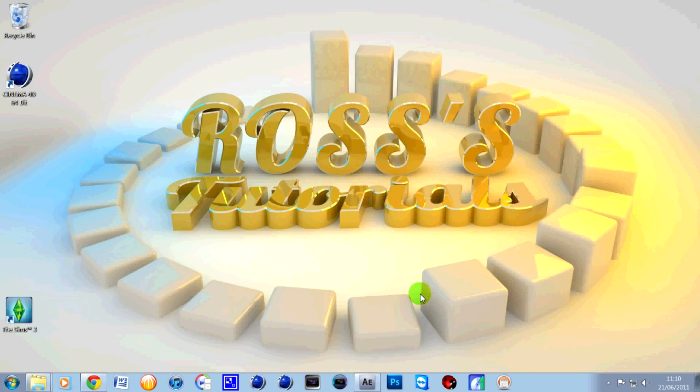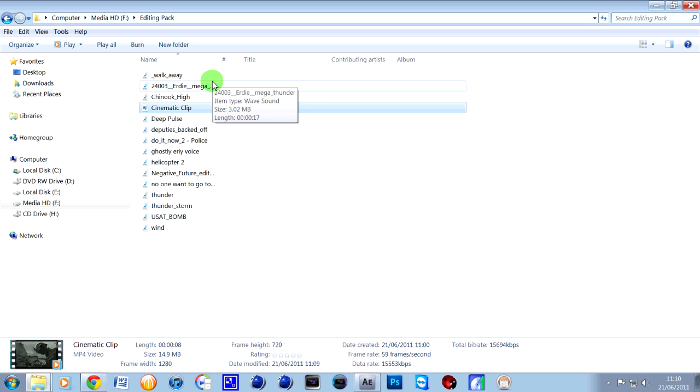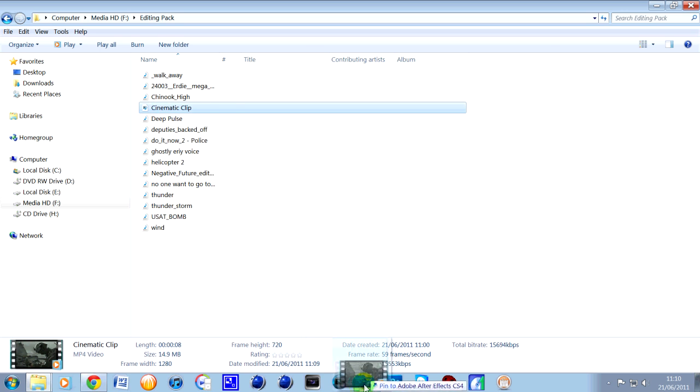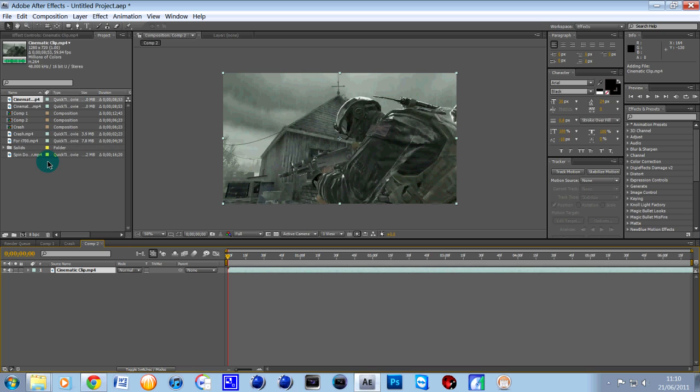So what we'll do is obviously the link in the description could have this editing pack now. Make sure you extract it first so you can use the files. And in there is obviously quite a lot of audio and obviously the cinematic cut there. All you want to do is simply drag that into effects, put it into your project bin like that. Make sure you're on the project tab up there. And then simply dragging this cinematic into the timeline which I've just done there.